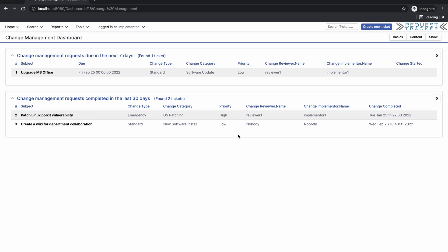You can combine and customize change management with other RT extensions and features, such as the mandatory and transition extension, the calendar extension, and the approvals queue to build an even more extensive and formalized change management process for your organization. We hope you enjoy this new extension. Thank you for listening.